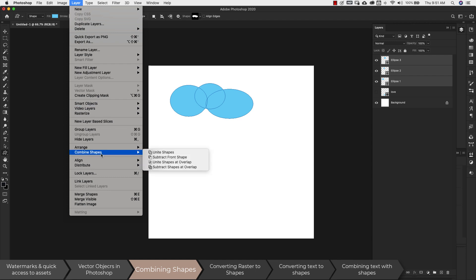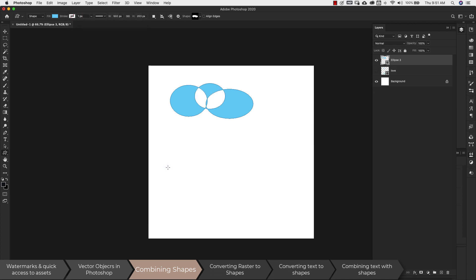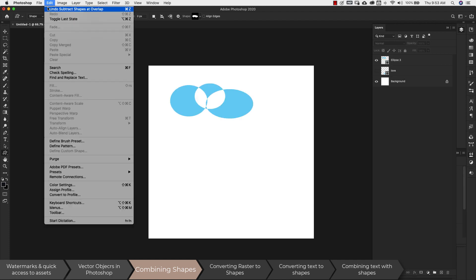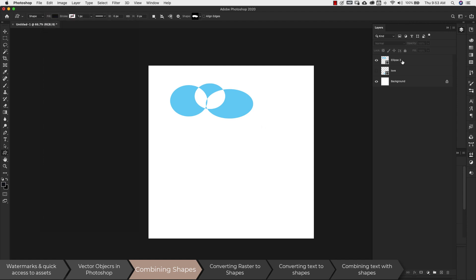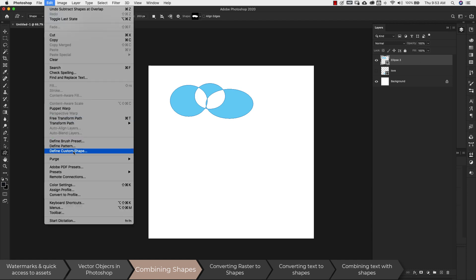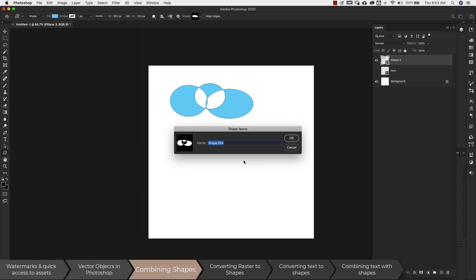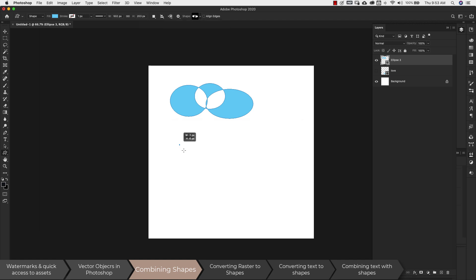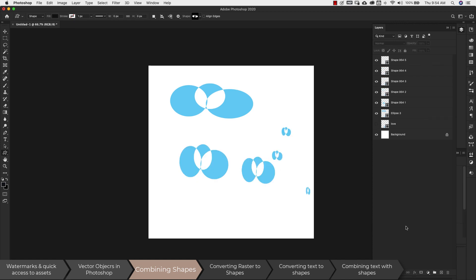Now I have this combined shape. If I go to Edit > Define Custom Shape with nothing selected, it's grayed out. I need to make sure that the shape layer is actually selected, then I can come in here and choose Define Custom Shape — and you can see it gives me this cutout. Now I can make this shape as many times as I want.